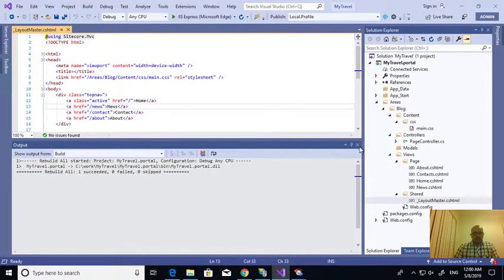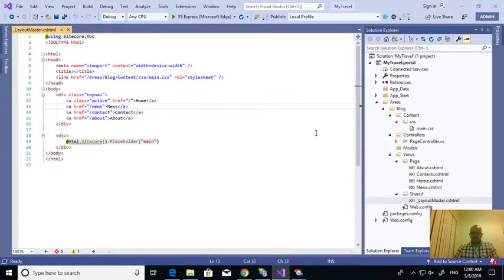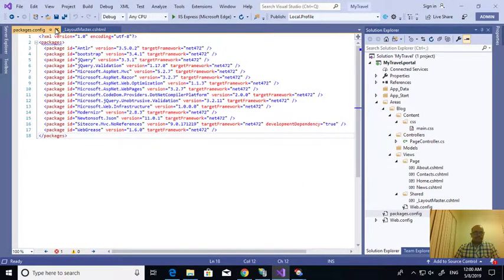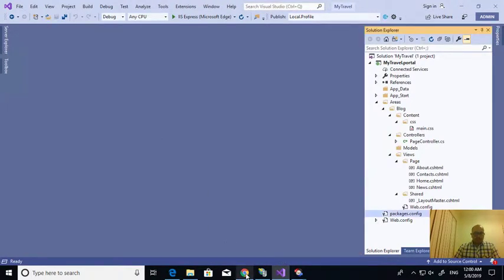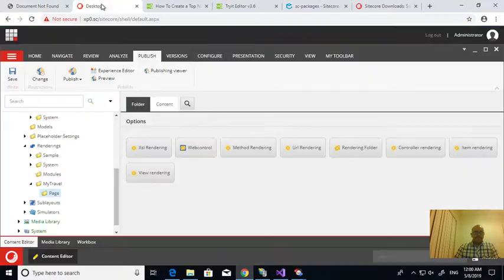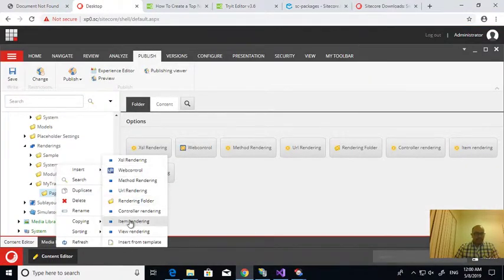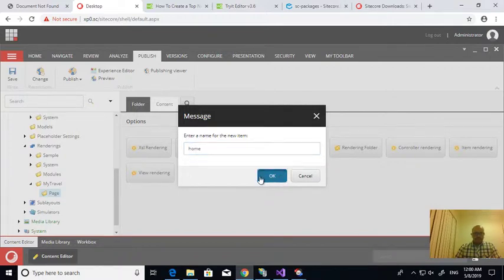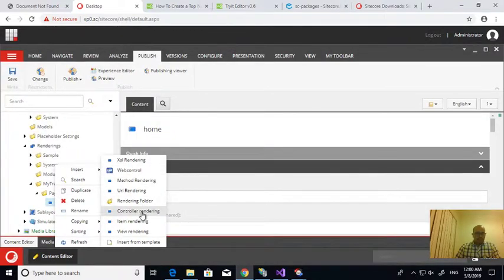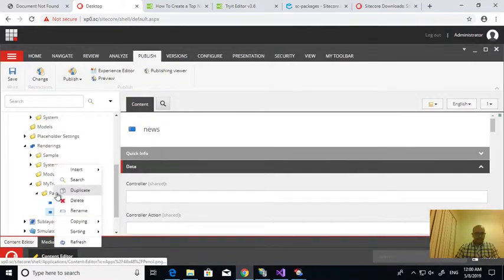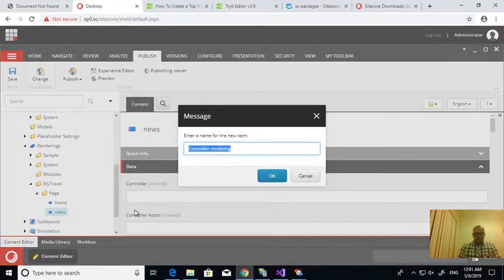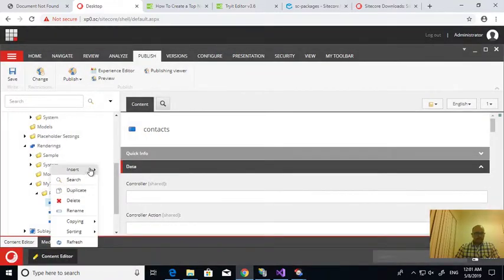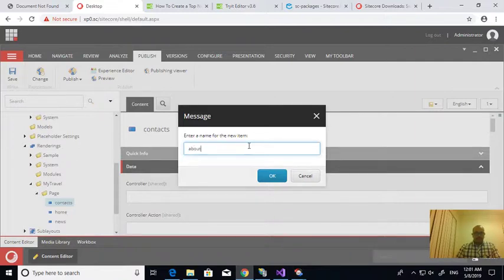So I just only installed Sitecore.MVC with no reference, so there is no dependency, it won't install. So this is the only package I installed. Now I'm going to go here, I'm creating the page like renderings. So I need to create the control renderings. So one is for home, one is for news, one is for contacts, one is for about.